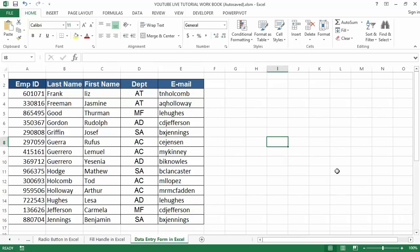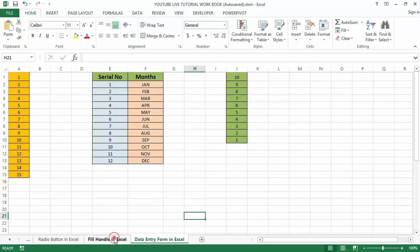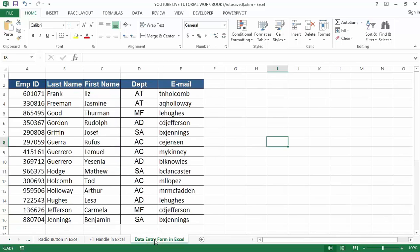Hello guys and welcome to my YouTube channel. In my last video tutorial, I talked about how to use fill and do in Excel. In today's video tutorial, I'm going to show you how to use the data entry form in Excel.